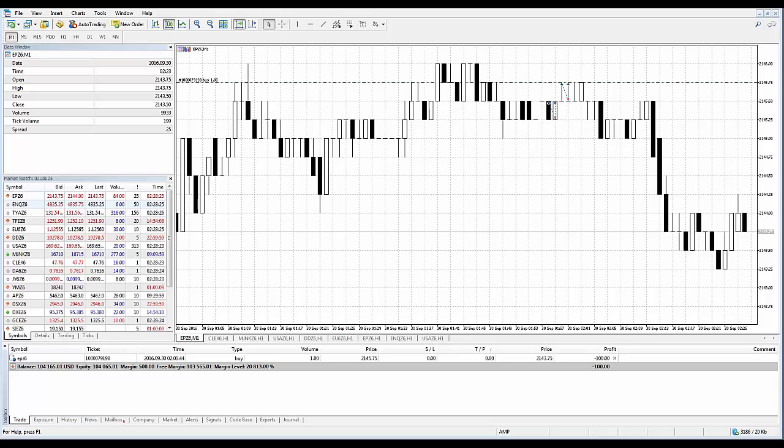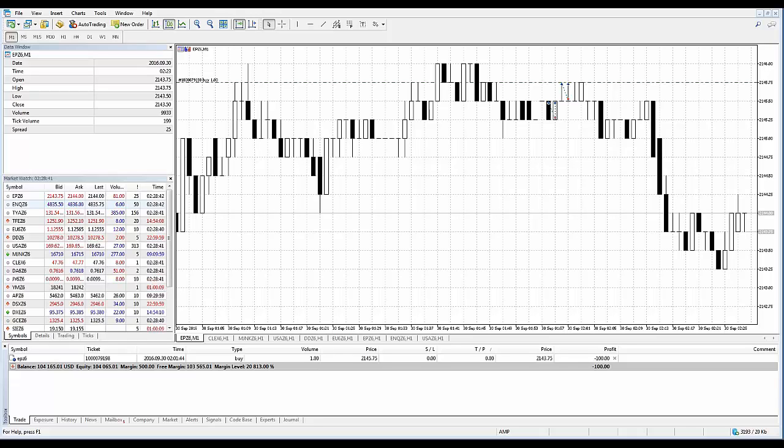There are several ways to modify stop levels: using the position modification dialog, using a mouse on chart of the financial instrument the position is open for, and using the context menu on a chart of the financial instrument the position is open for.